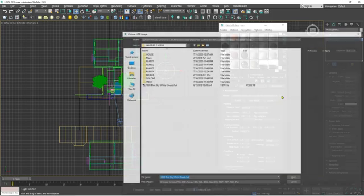These are the render elements that I've added for post-production. And now let's render.